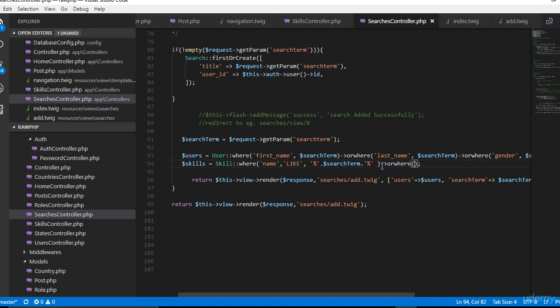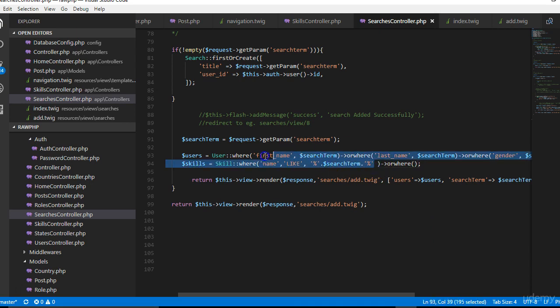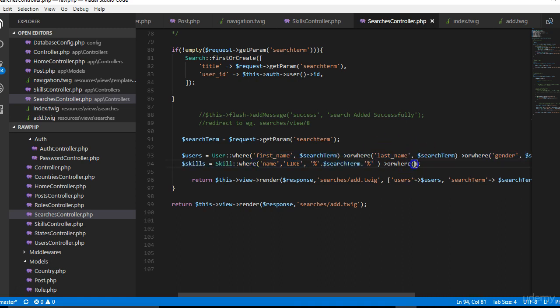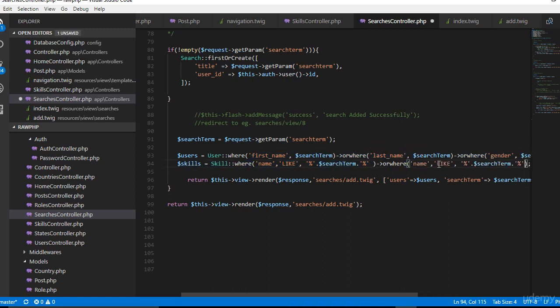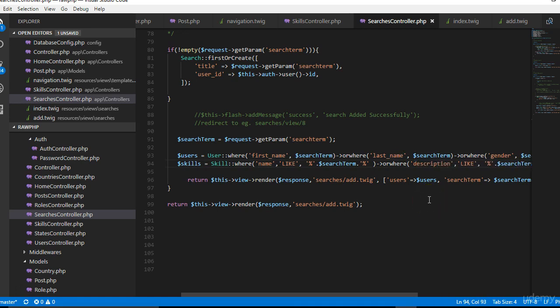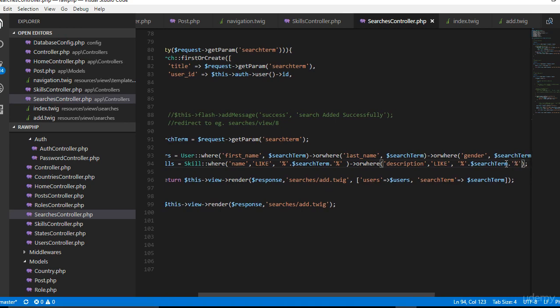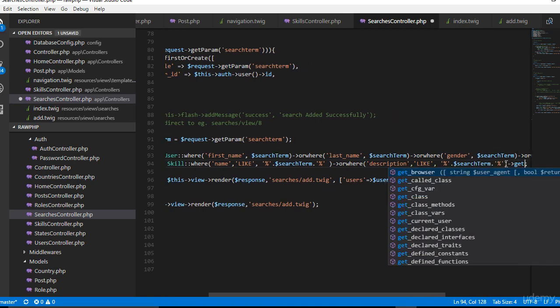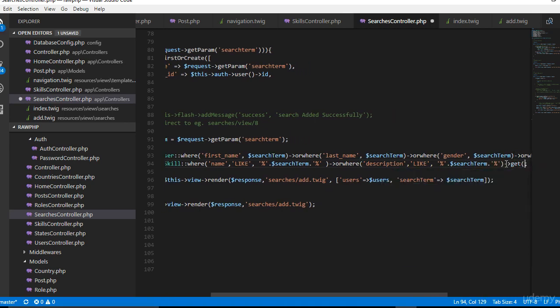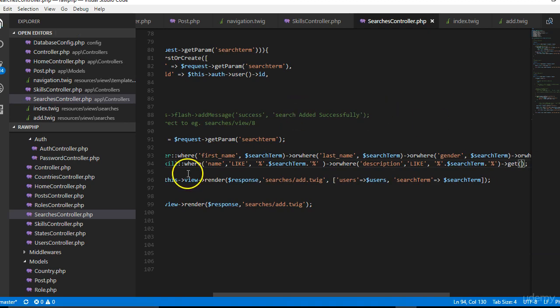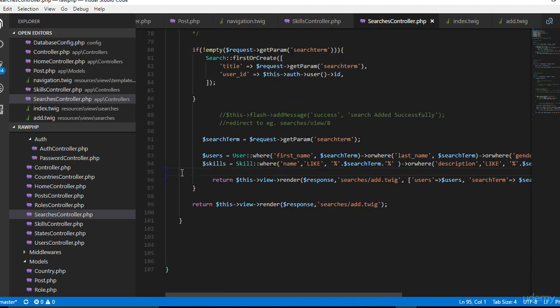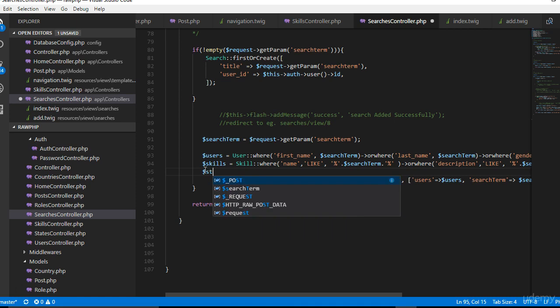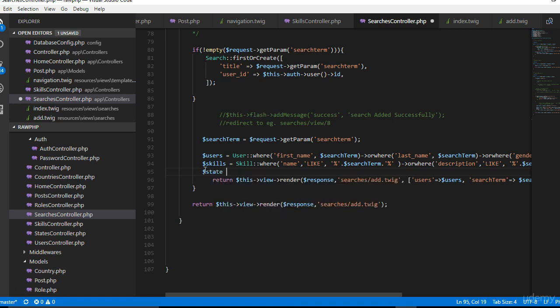The percentage basically tells MySQL that you're looking for anything that looks like this. We're saying where the name mostly matches this. Then we will do another orWhere for the description, and at the end of everything we want to get. So we've sorted for skills, what else do we look for? We look for states.